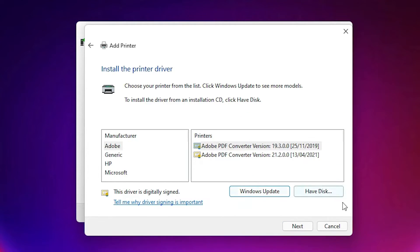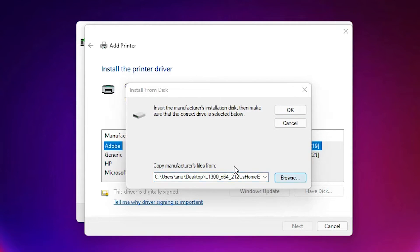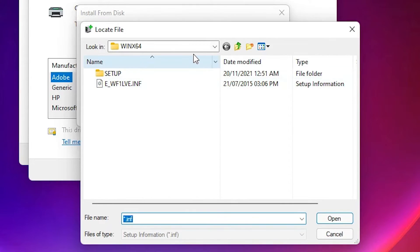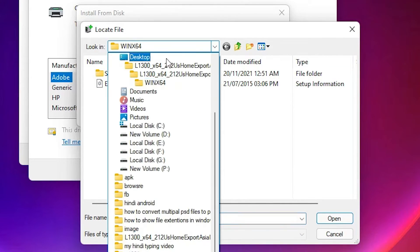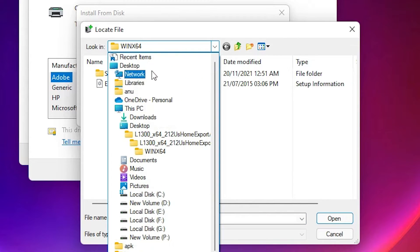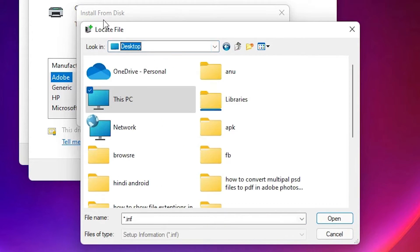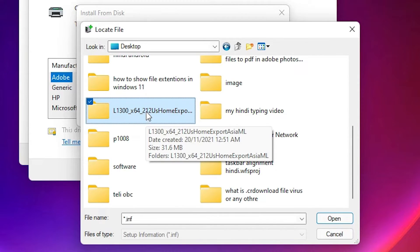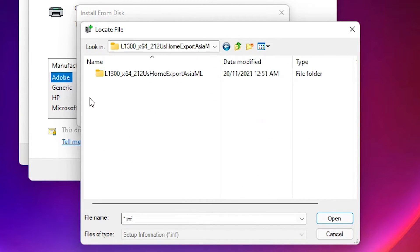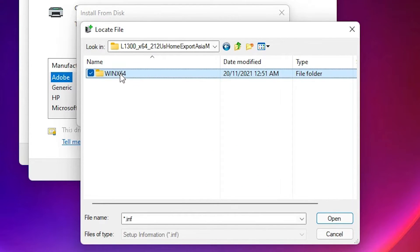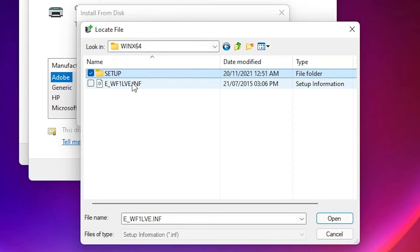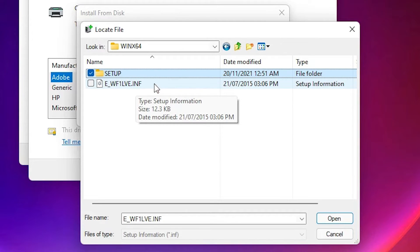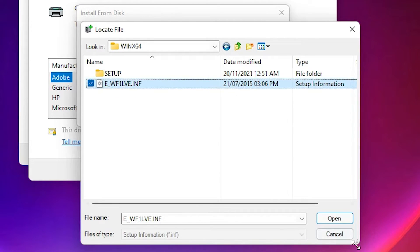Here click on 'Have Disk', then click Browse. Go to the desktop where our files are, find the L1300 folder, double-click on it, then double-click on the 64-bit folder. Here are our driver files — select that file.